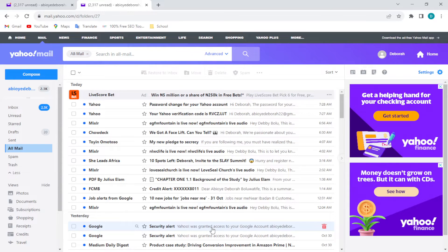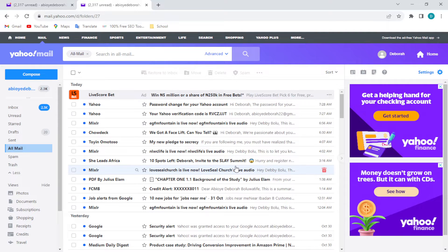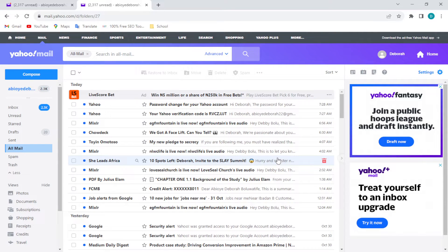How to create a folder in Yahoo Mail. Hi everyone, welcome to this tutorial. In this tutorial, I'll be showing you how you can create a folder in Yahoo Mail. Creating a folder in Yahoo Mail is very simple. The first thing to do is to log in to your Yahoo Mail account using your PC — it could be a laptop or whichever, just ensure that you're using a personal computer.